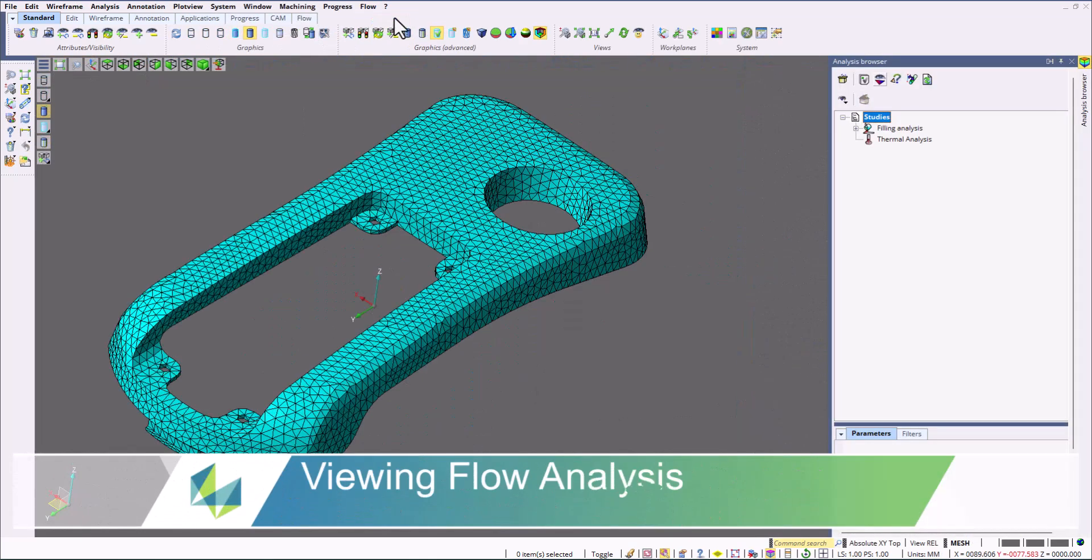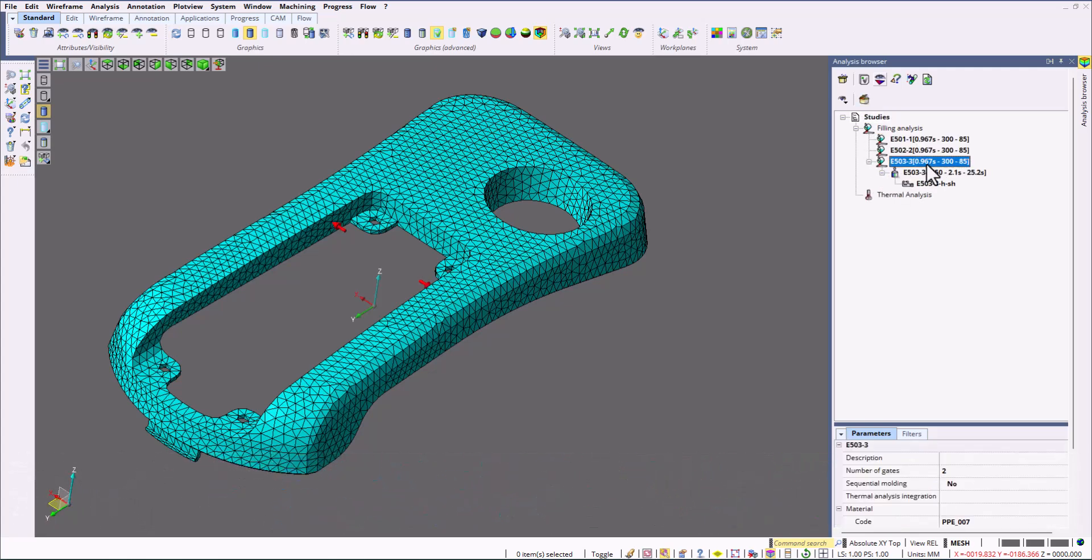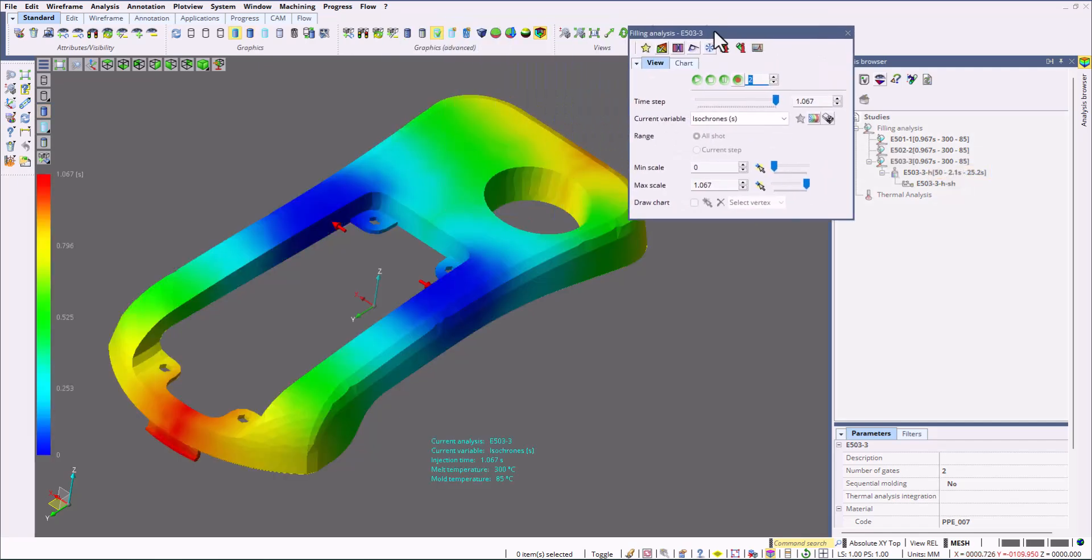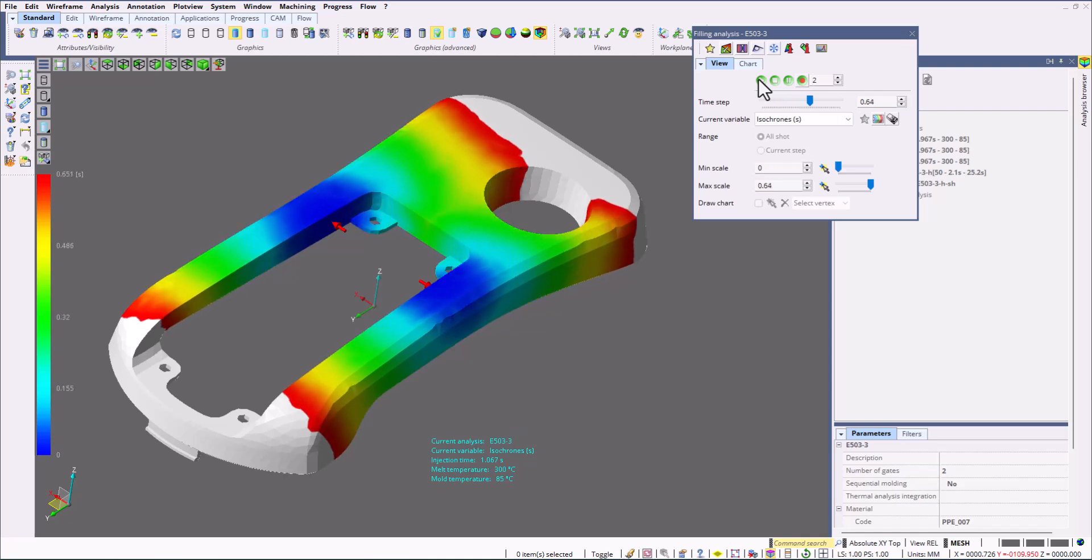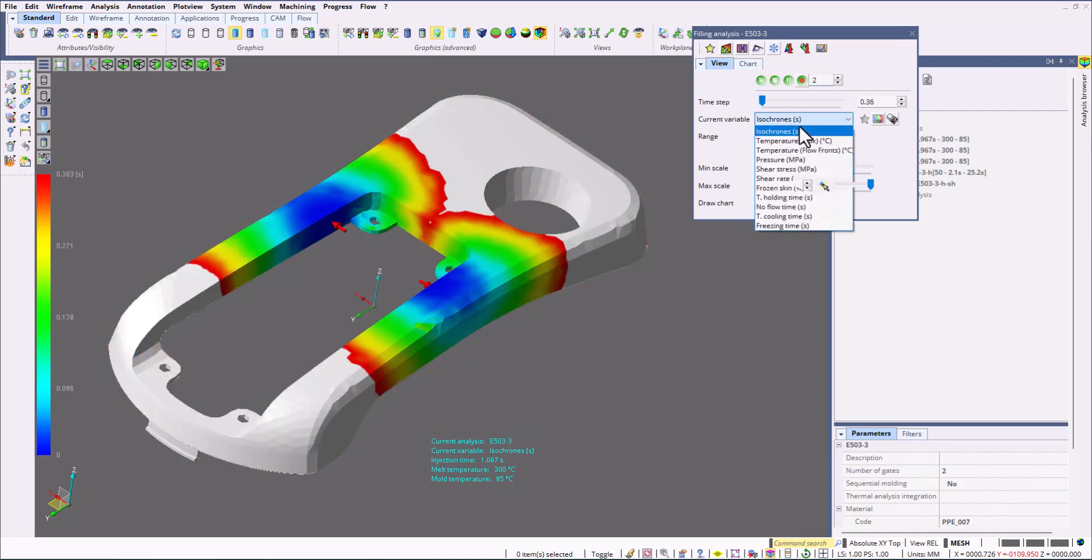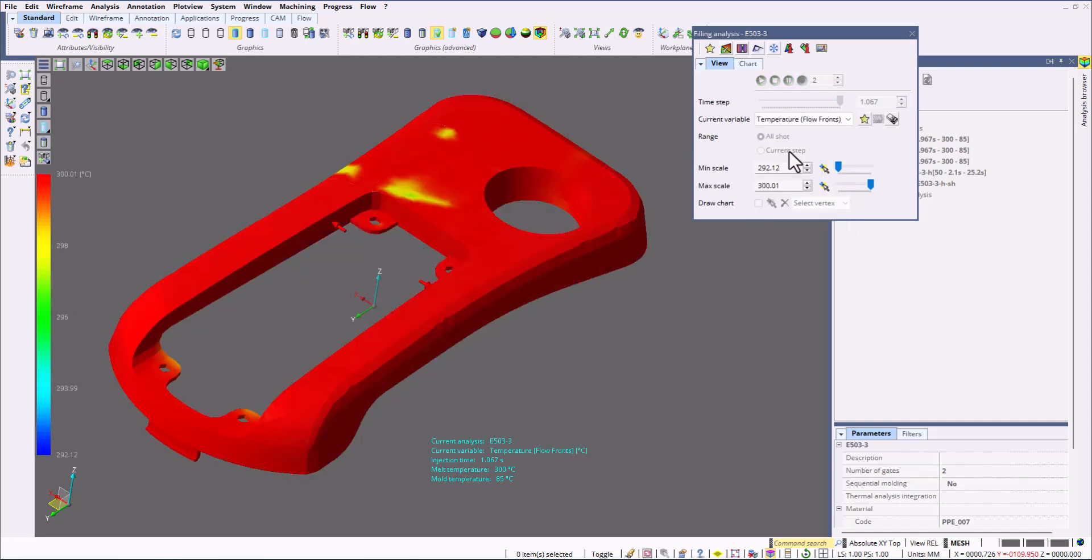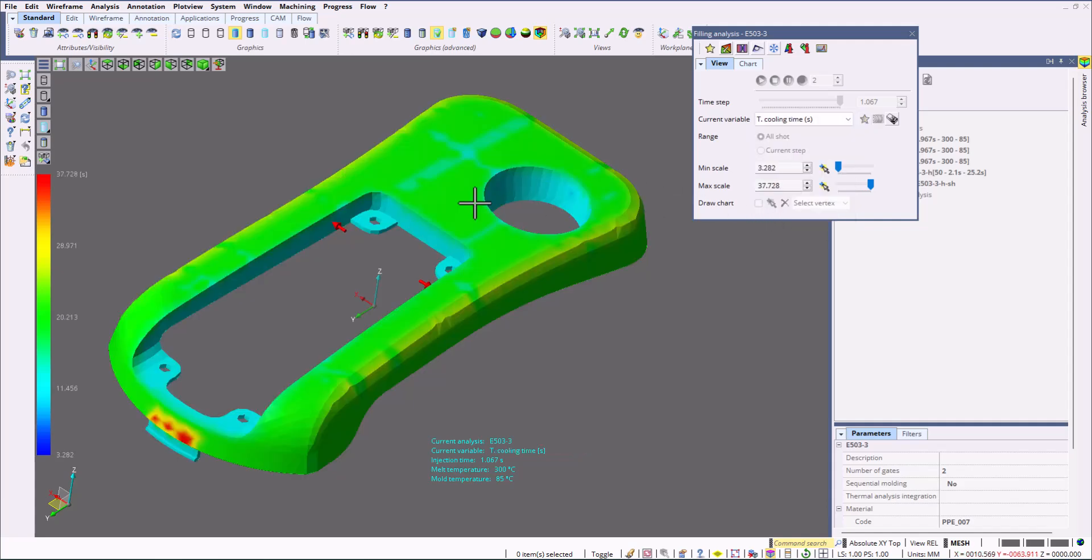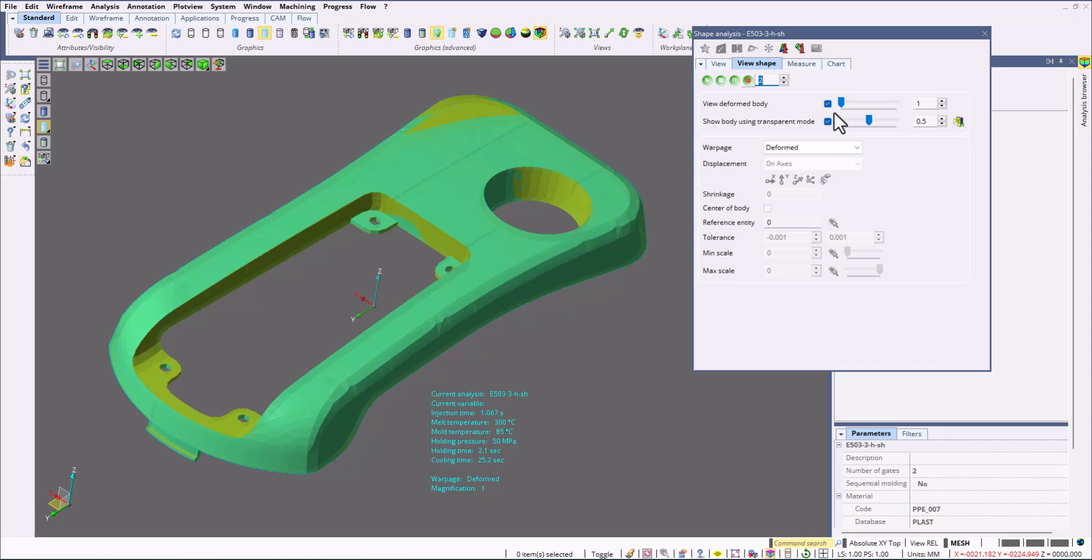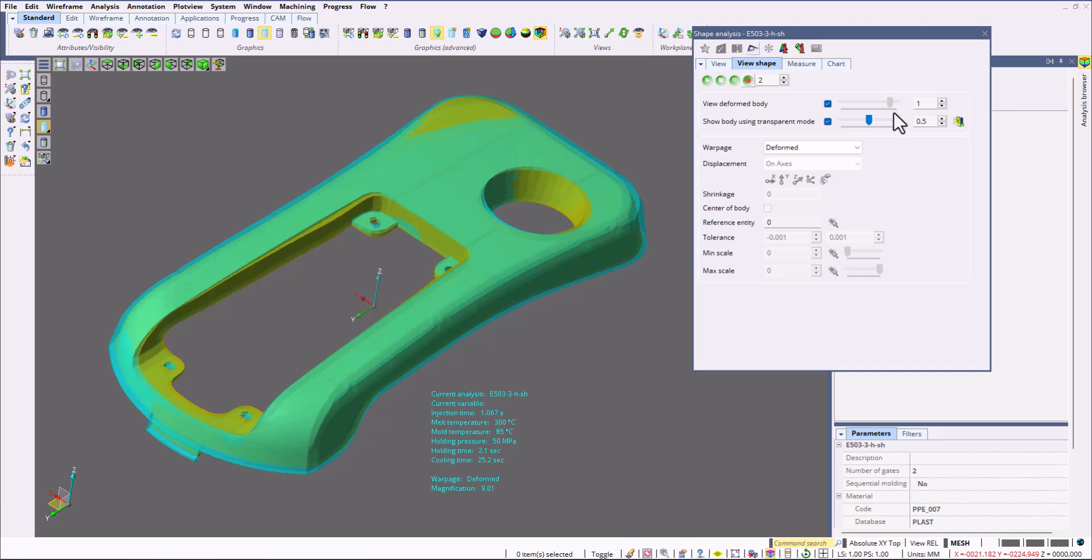If your shop uses Visi flow, these can be viewed within the viewer too. You've got filling holding shape here. If I load the results for the filling, you can see how plastic fills into this part based on those ejection points. You can view other things too, such as temperature, as well as cooling times. Along with filling, we can also view the shape of the part, so you can preview the plastic shape if this is done in Visi flow.